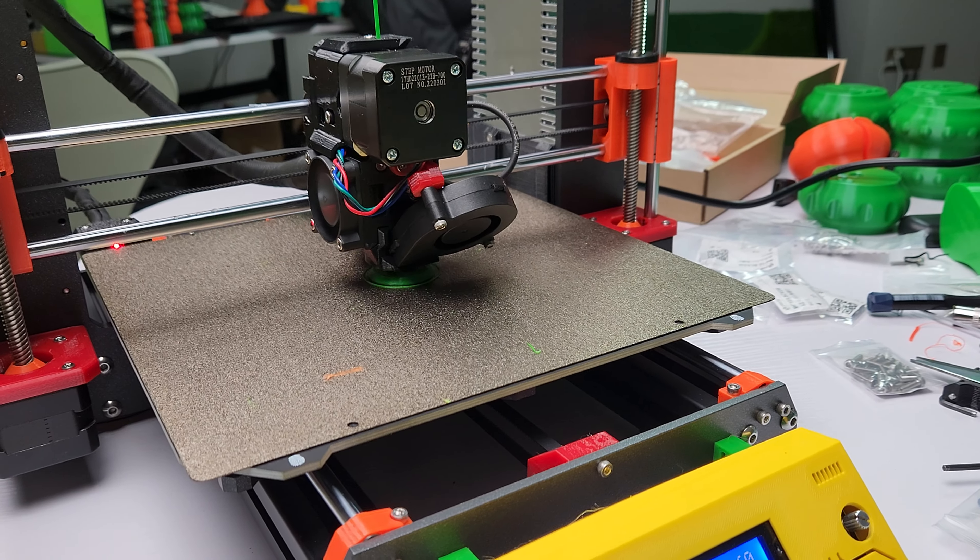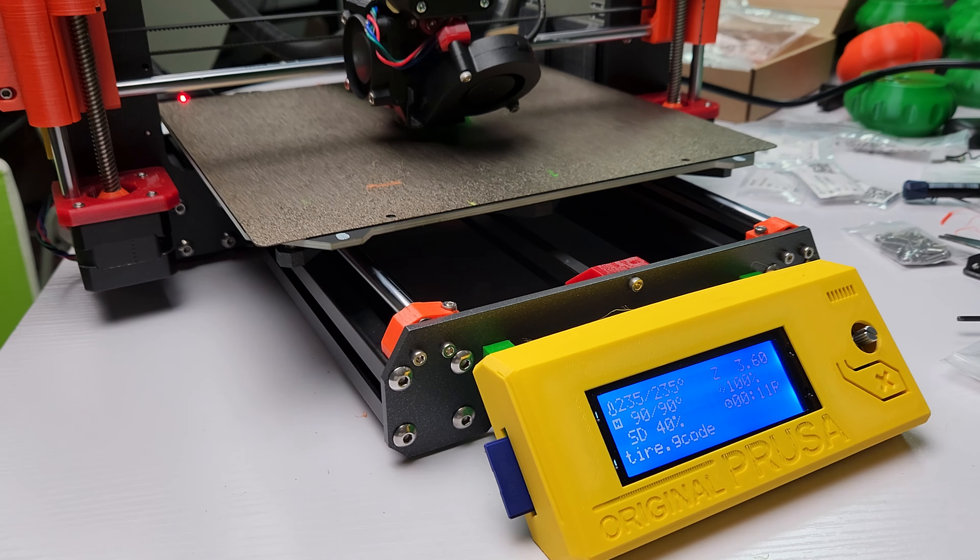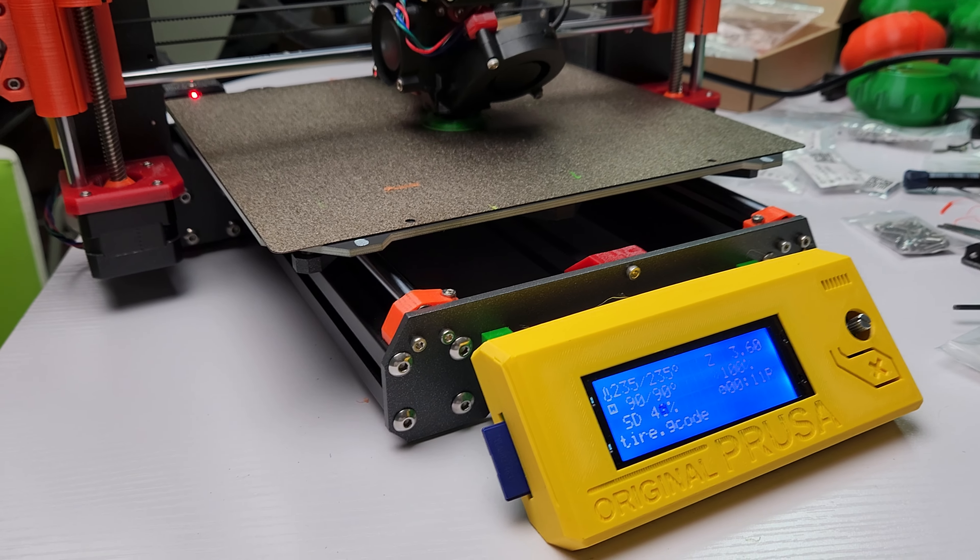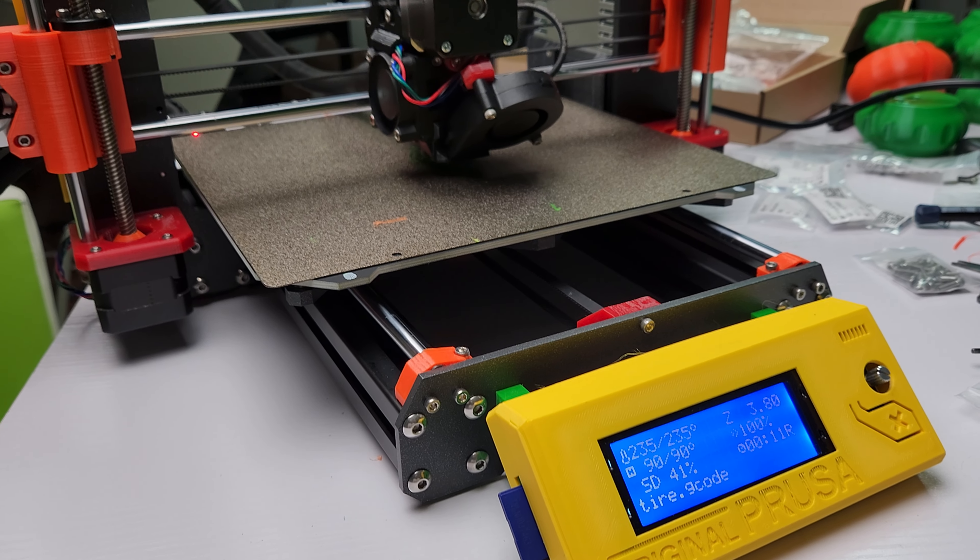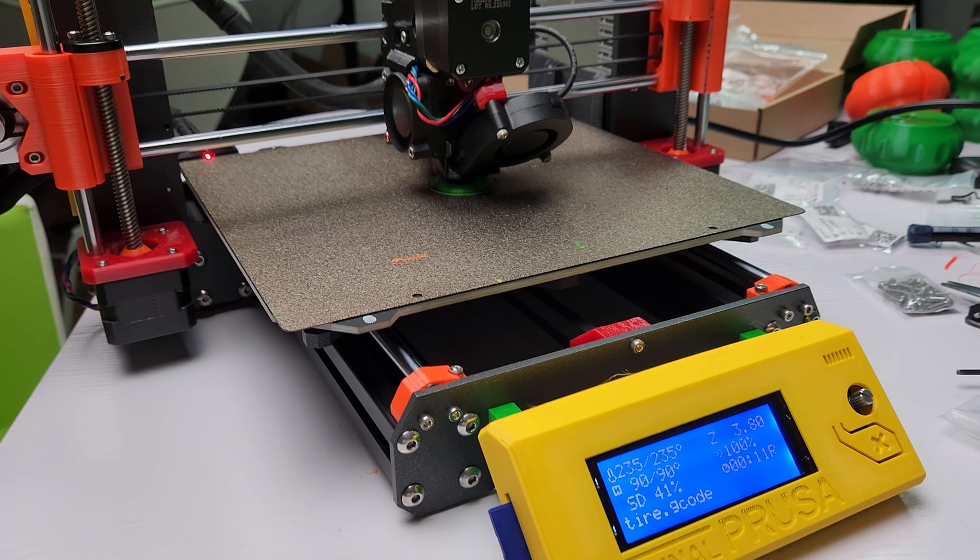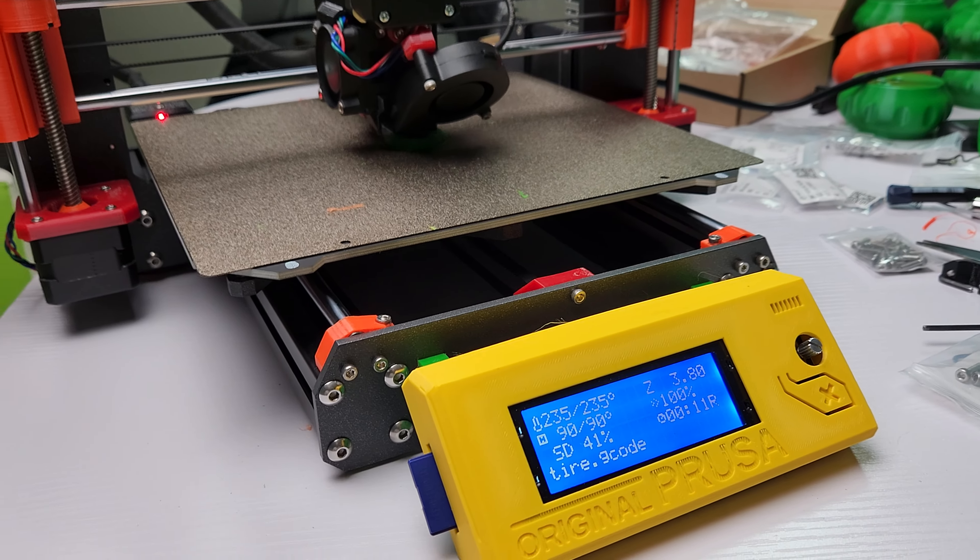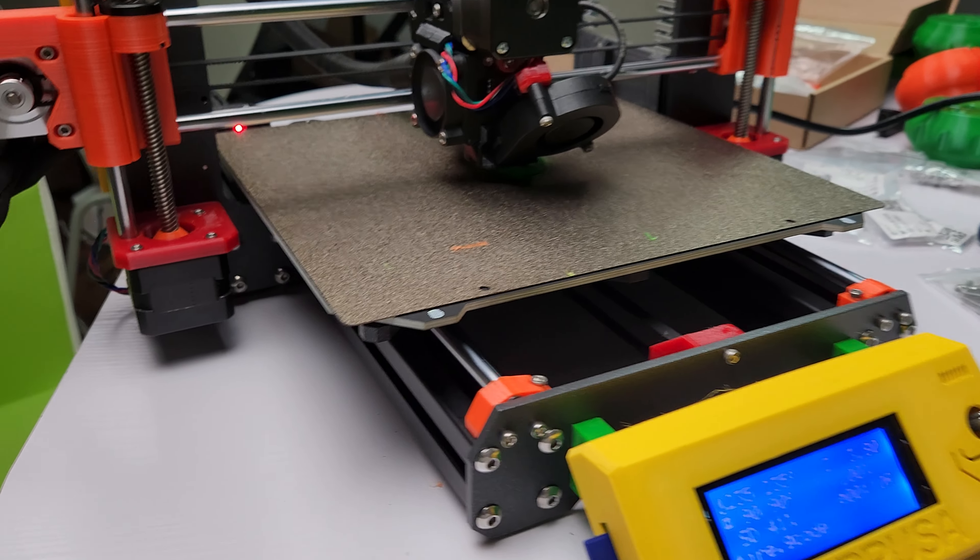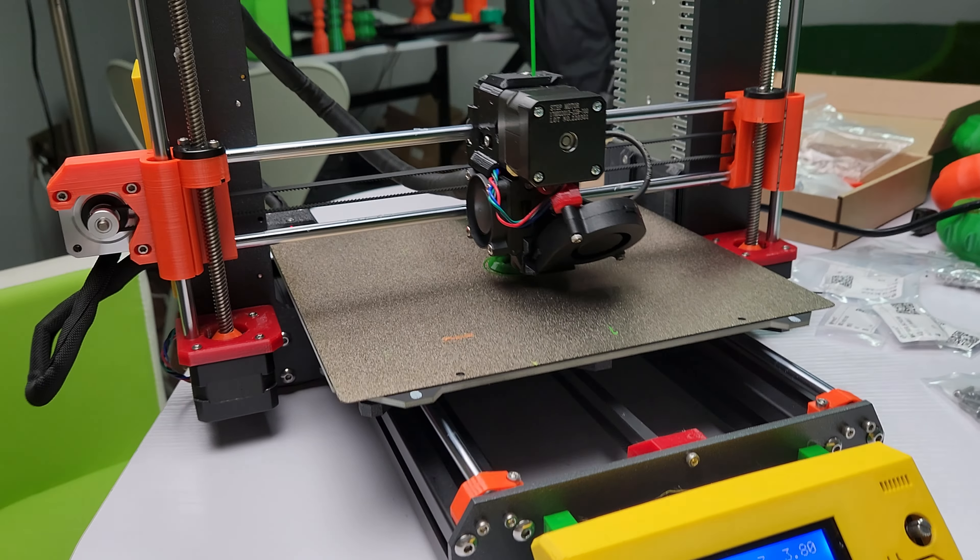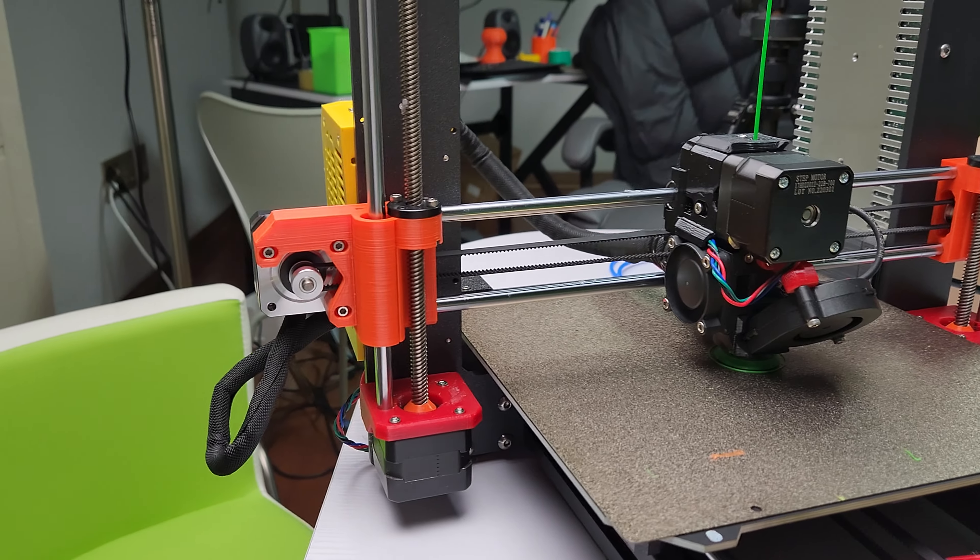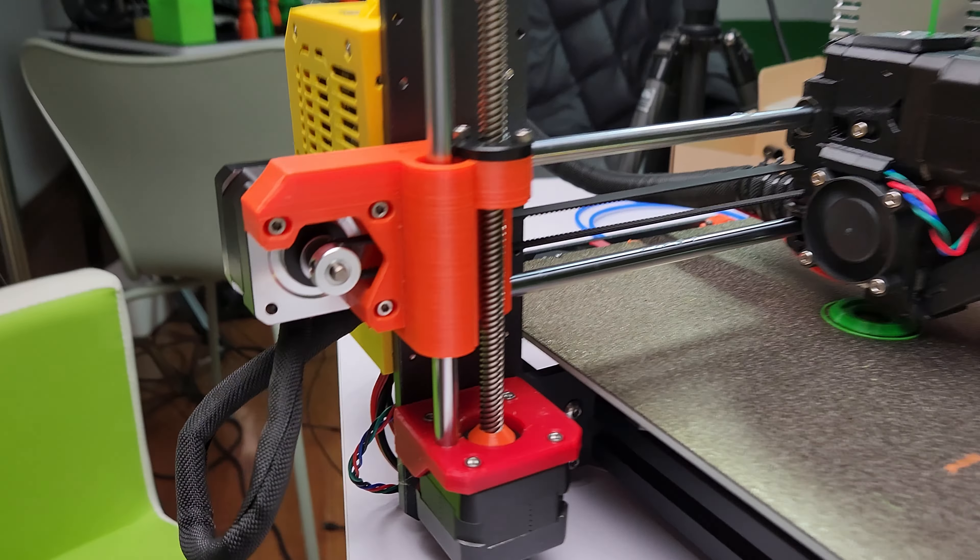But yeah, so far it's been a fun build. I have some funky parts, but yeah, my recommendation if you're building a clone: just go with the MK3S Plus parts. You don't have to go with the older parts. The newer parts are fully compatible.